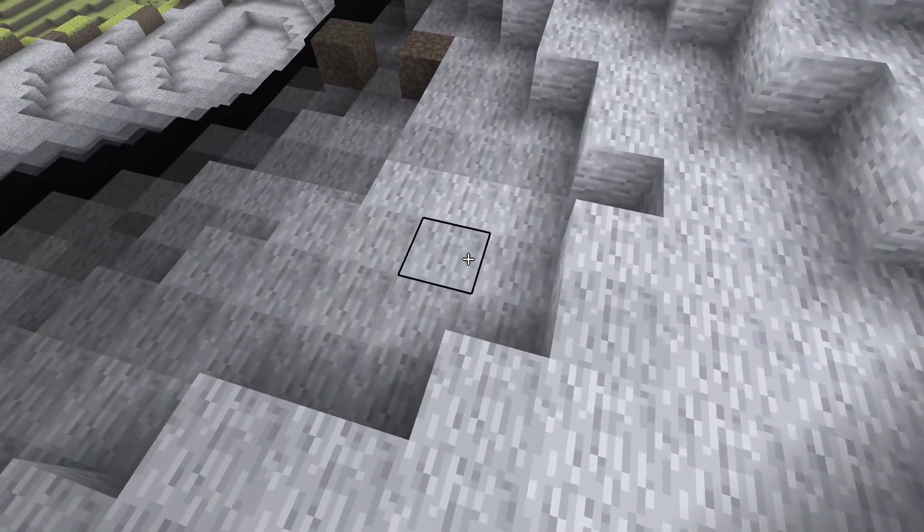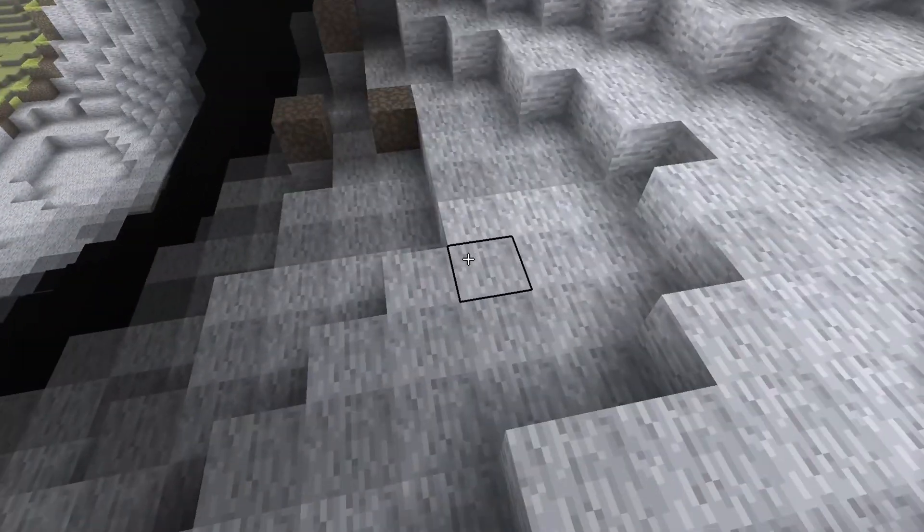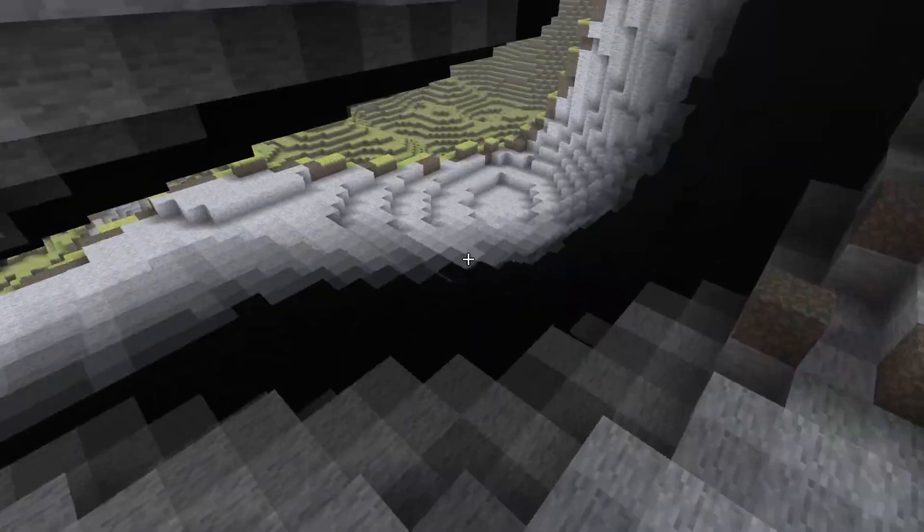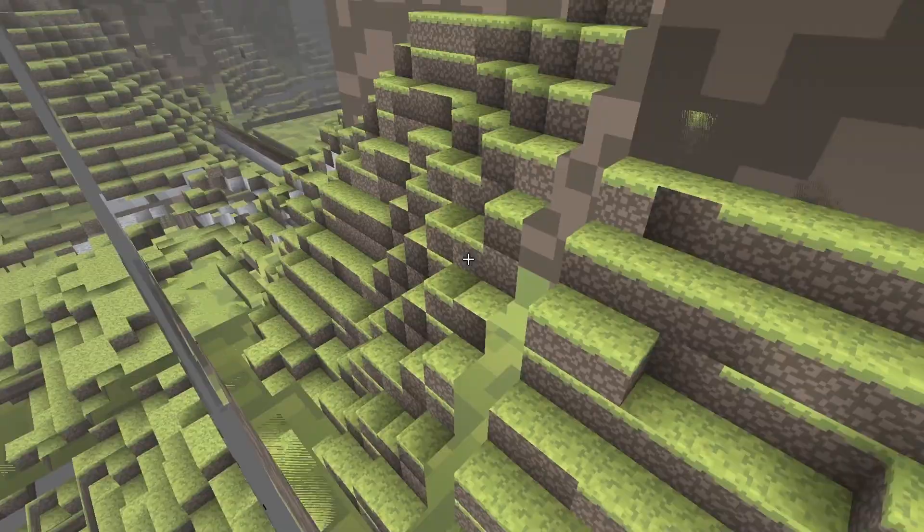As you can see, when I cross a chunk boundary, it reloaded the chunk. But these are all in one chunk.